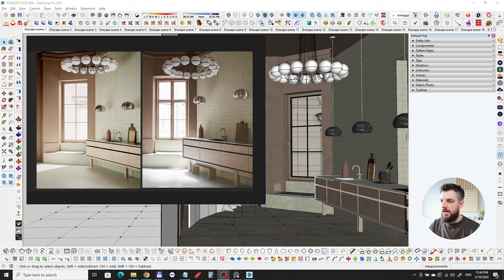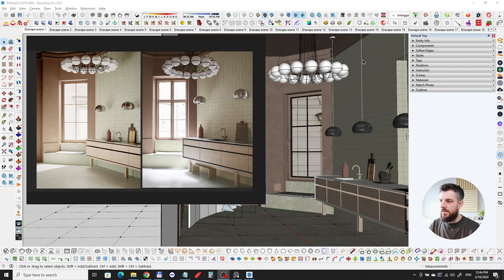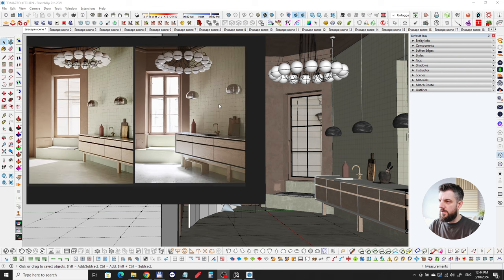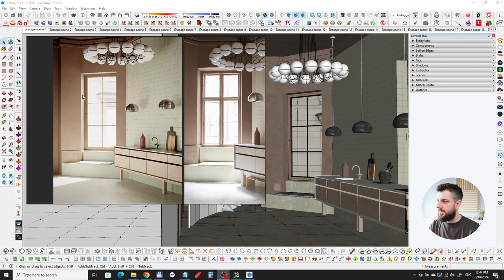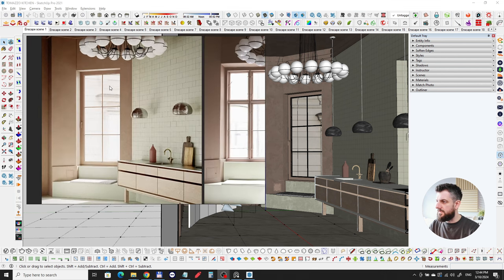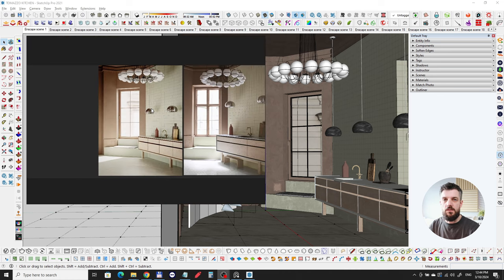I really like their showroom. I'm not sponsored in any way, I just wanted to replicate the showroom they had, especially this kitchen. As you can see here, this is the actual photo from FileUnderPop from their showroom, and this is the Enscape render that I did using the cove light technique.